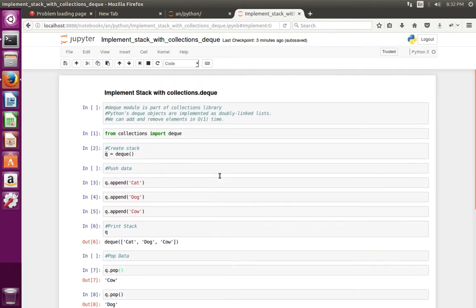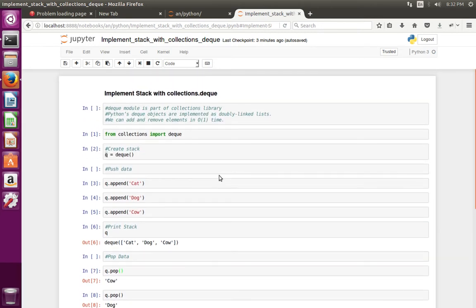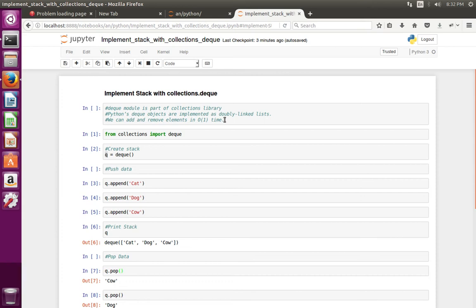This way we can implement stack in Python. This is very fast because we can do add and remove in O(1) time. Thank you.